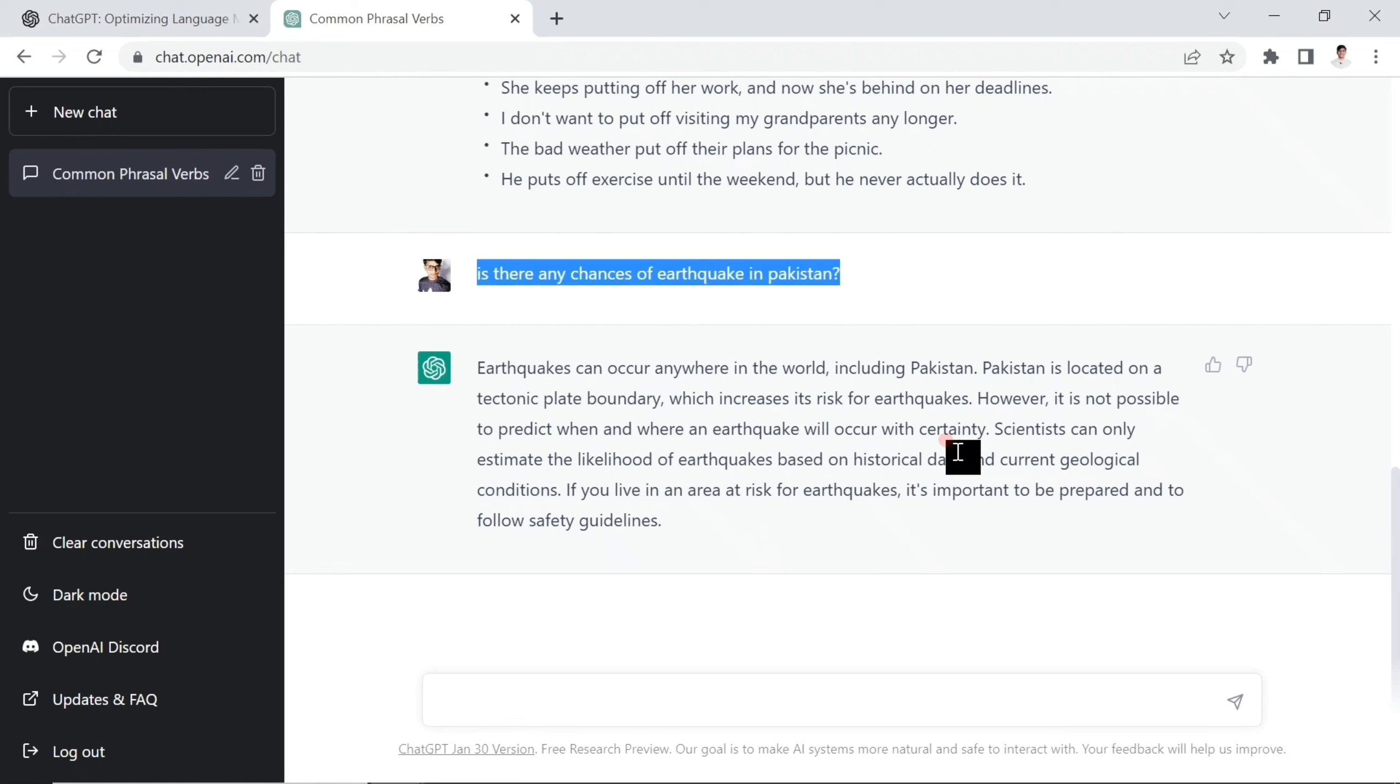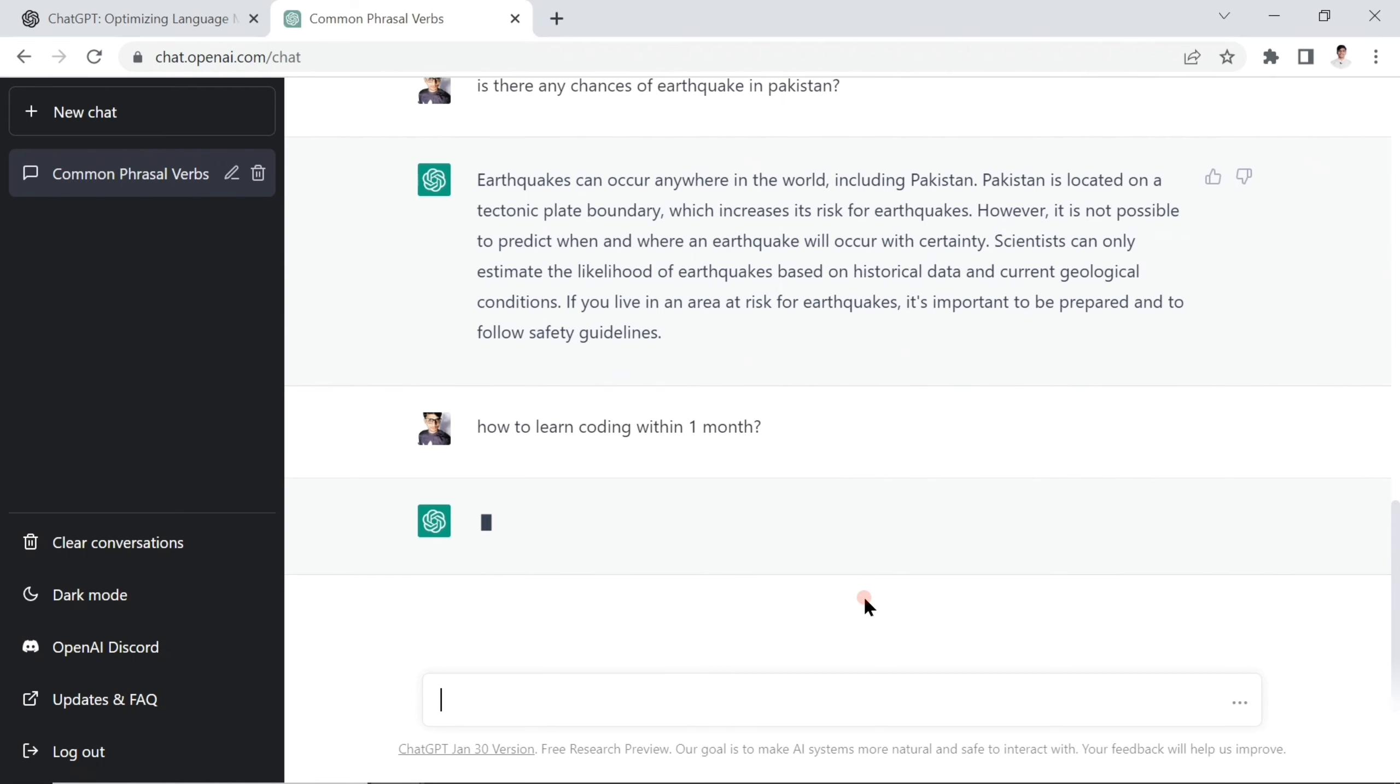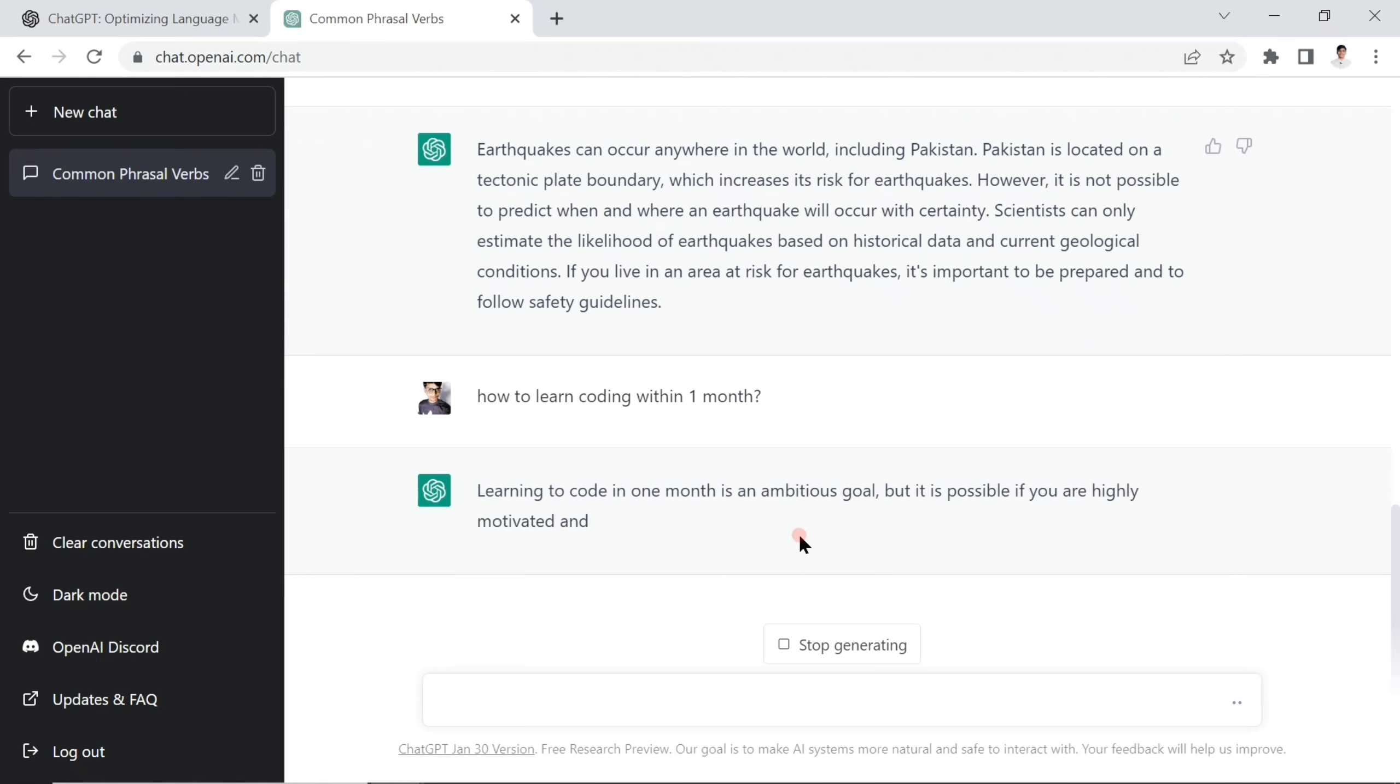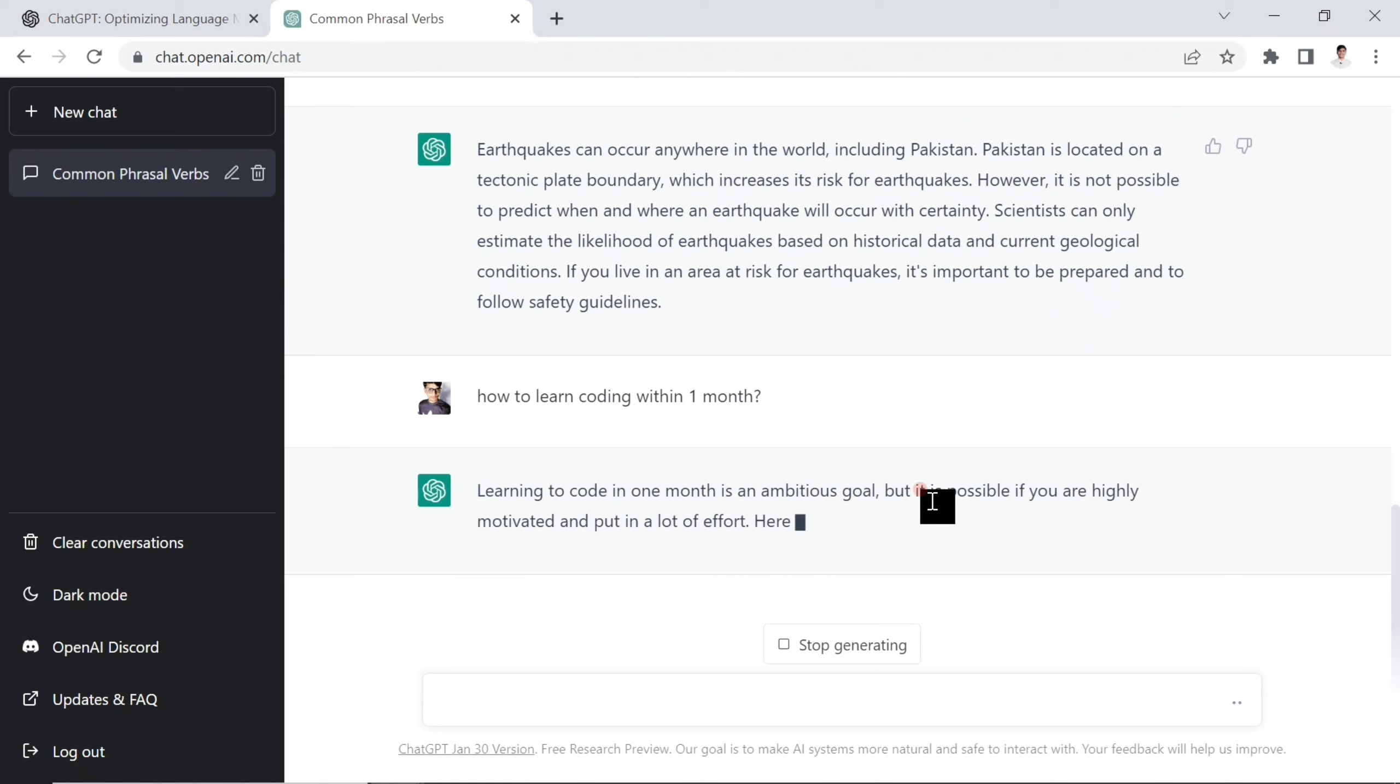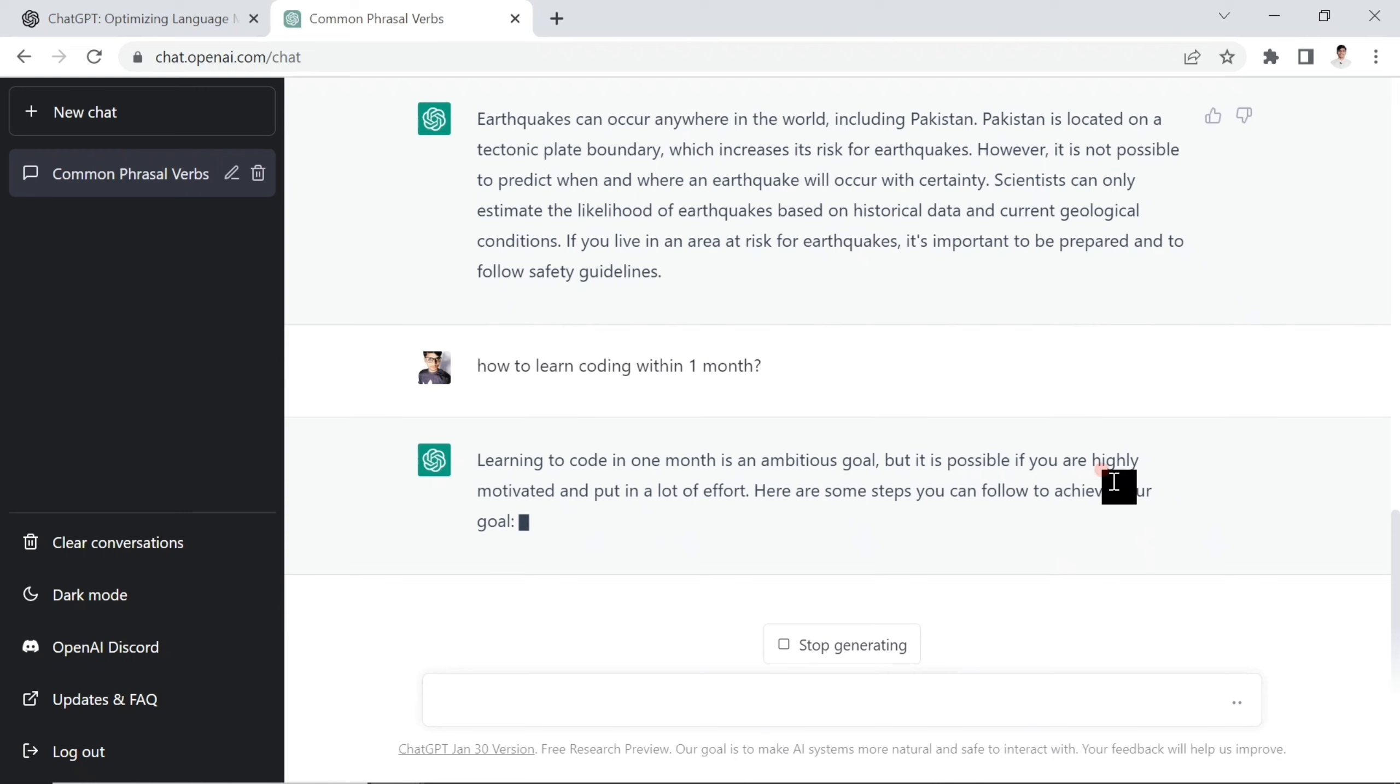I asked this question because it's been happening near our country. You can ask general questions like this. If you want to say, how to learn coding within one month? For example, computer coding. Learning to code in one month is an ambitious goal, but it is possible if you are highly motivated and put in a lot of effort.